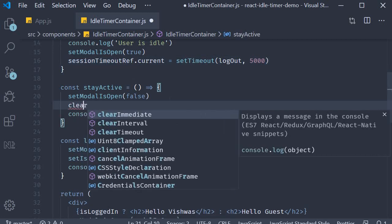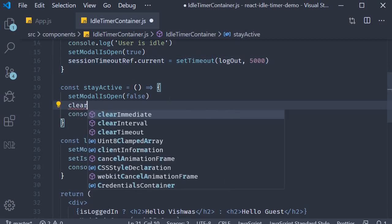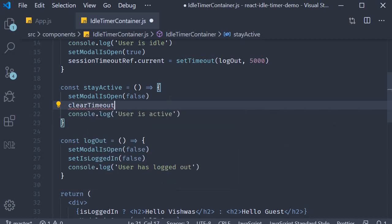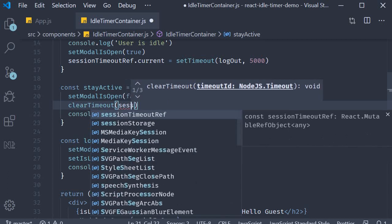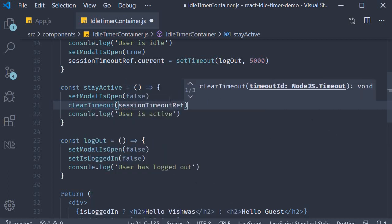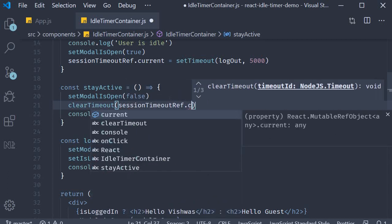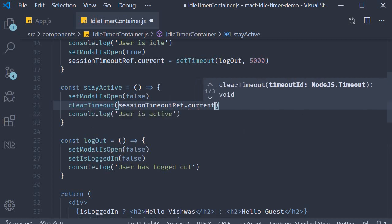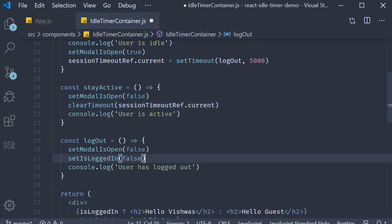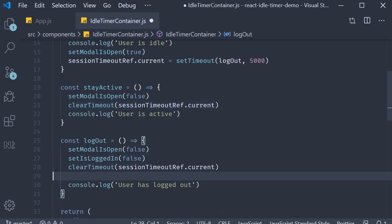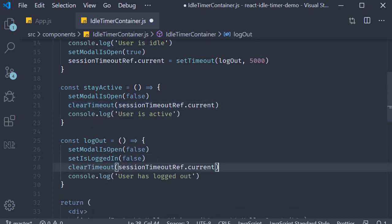So clearTimeout and we pass in our session timeout reference. We're going to copy this, paste it in logout as well. And that is pretty much our session timeout component. Let's head back to the browser and test it one last time.